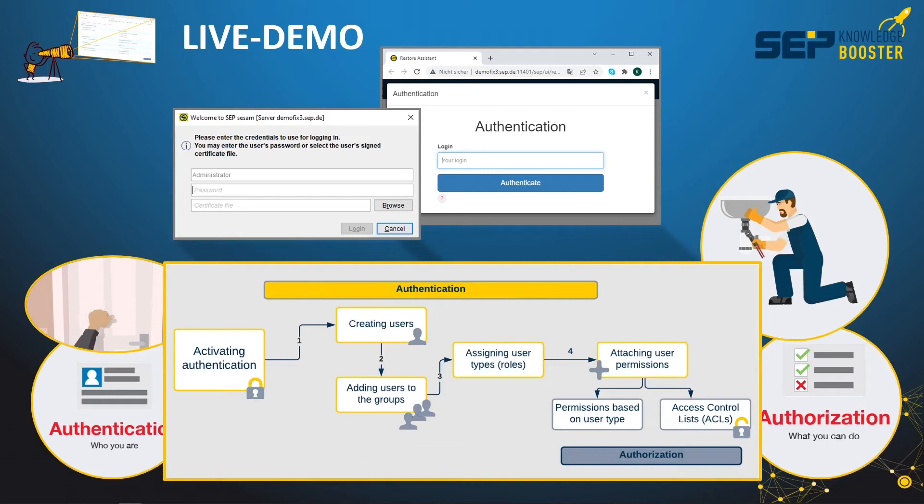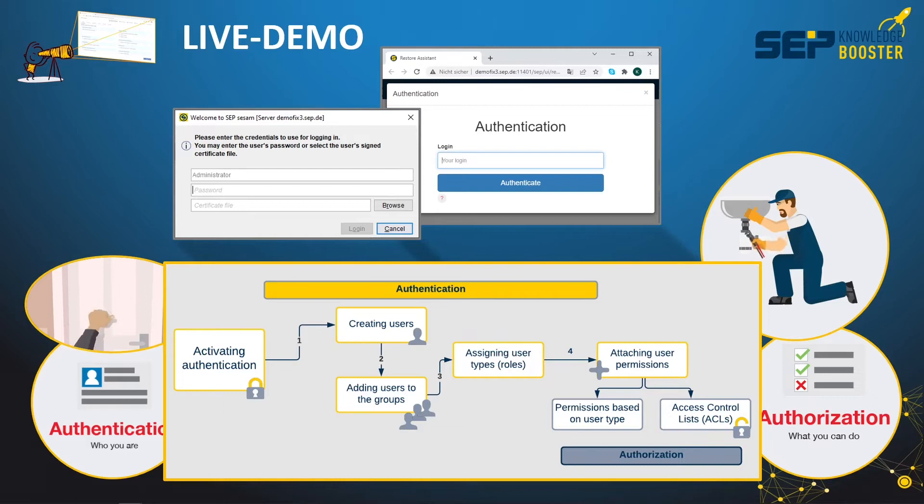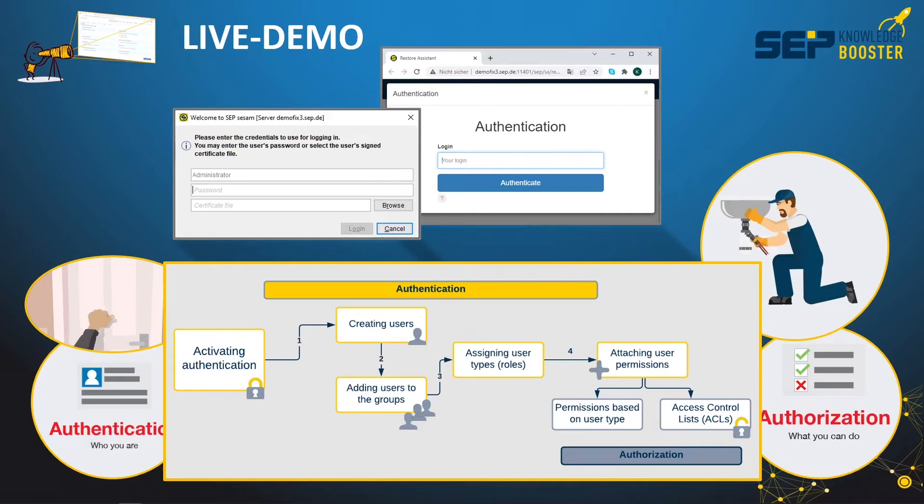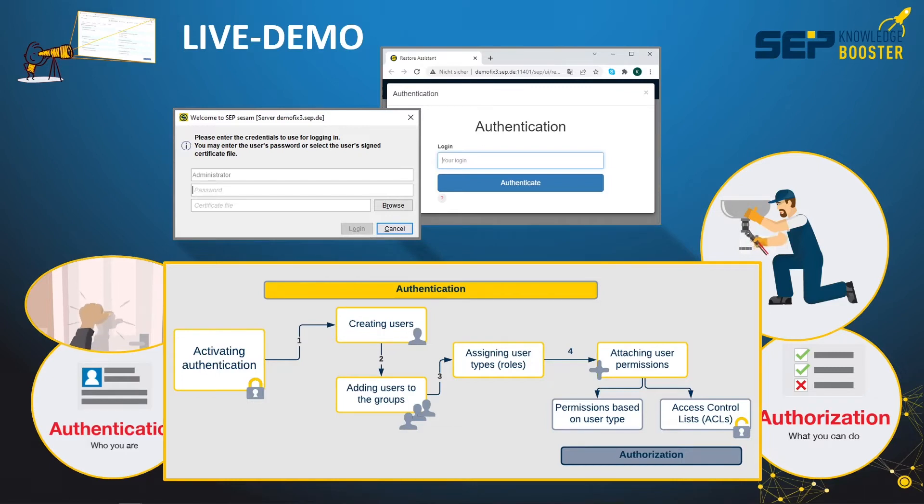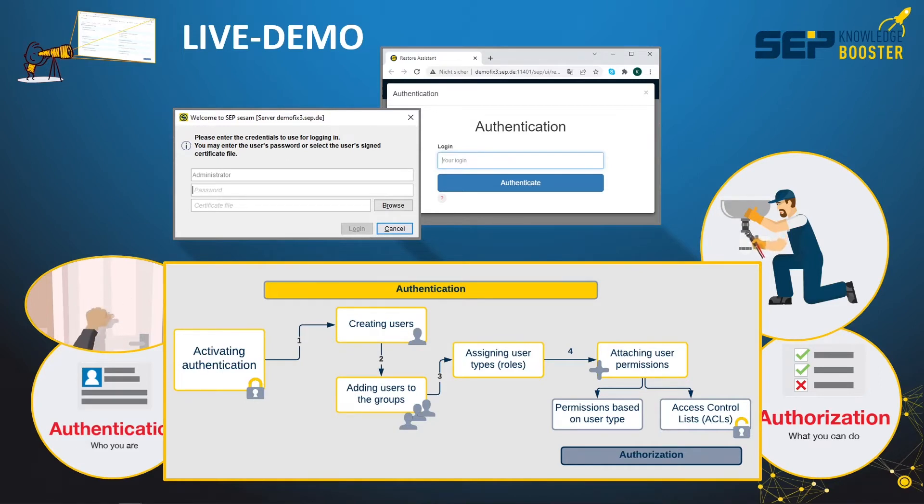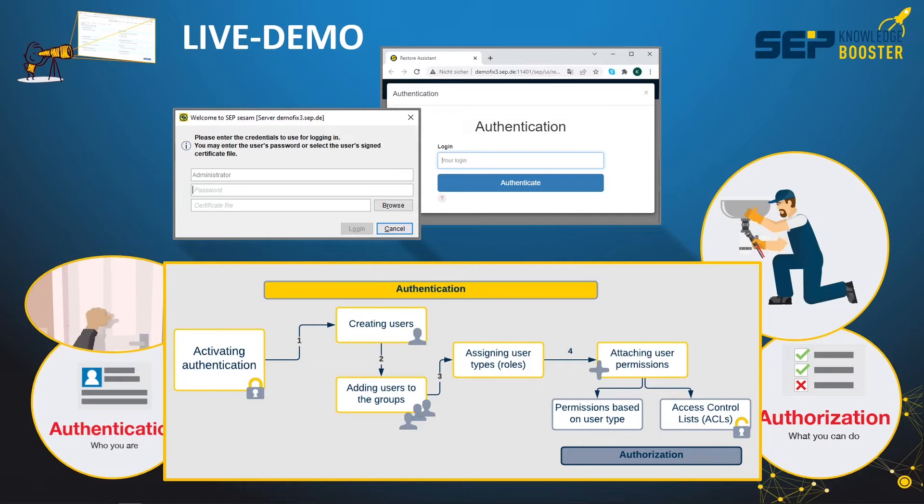During the next live demo clips, we will walk in detail through the complete process described in this graph in SAP SESAM. First, we activate the authentication, then we create a user and specify his group or role. In the last step, we define his permissions. With authorization, we define by the role specific functionalities he can execute. For example, a restore user can only do restores. With the actual settings, we grant or restrict access to different clients or data.